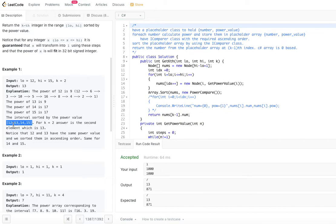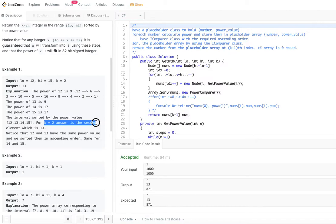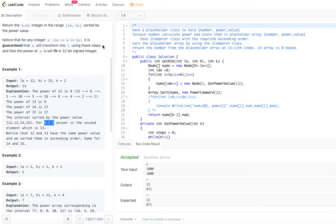Since 12 and 13 have power 9, and 14 and 15 have power 17, and 9 is less than 17, they remain in their original order: 12, 13, 14, 15. Since k equals 2, we are looking for the second element, which is 13. Remember, k equals 2 is the second element, not the index, so when accessing the array we always pick index k minus 1.